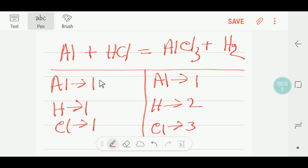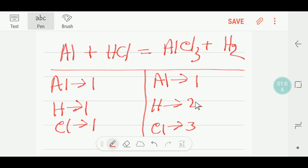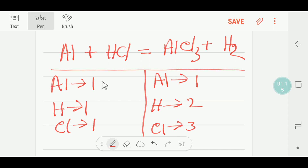Now I will try to balance this. Aluminum — one on each side, already balanced. Hydrogen — one versus two, not balanced. Chlorine — one versus three, not balanced. Remember the left-hand side has all odd numbers.